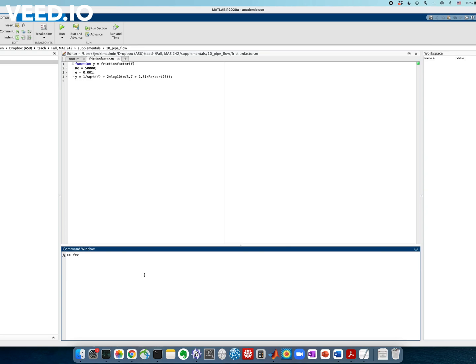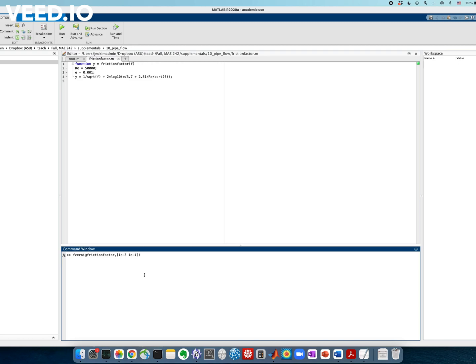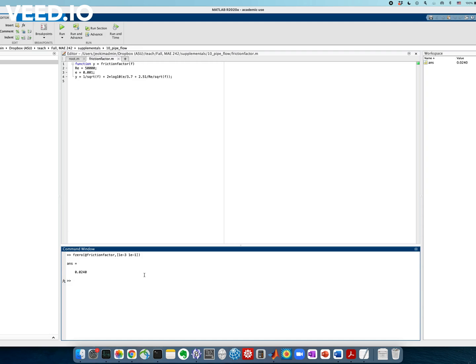Again, how do I do this? I use the same command fzero, using this function friction_factor. And again, this interval, the lower and upper bound of the interval, its choice is arbitrary. For now, I just chose 10 to the minus 3 and 10 to the minus 1. How do I choose the interval? You can take a look at the Moody chart and give some reasonable guesses for lower and upper bounds of the interval, in which this fzero command of MATLAB is trying to find the solution. And MATLAB returns 0.024. And that's going to be similar to the value you find from the Moody chart.